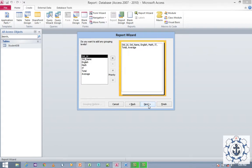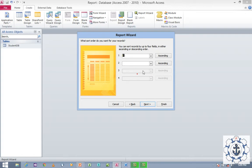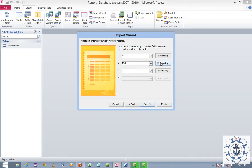Click Next again. If you want to sort, for example, you can sort by IT Marks or Math Marks in descending order. You can do this for all fields. Then click Next.